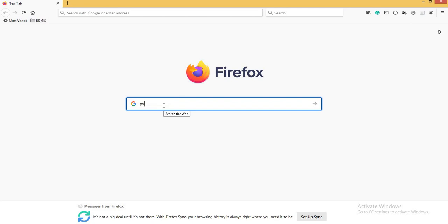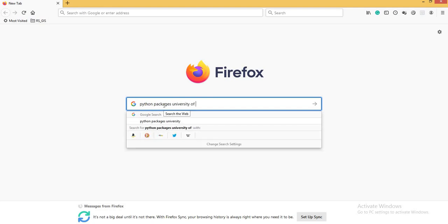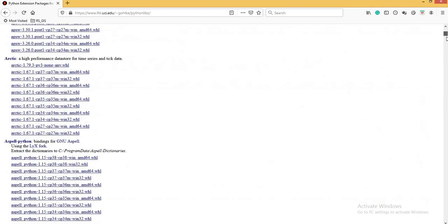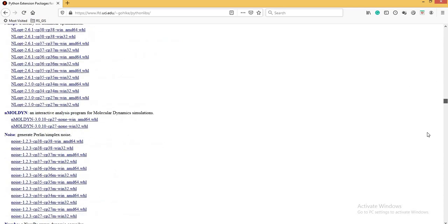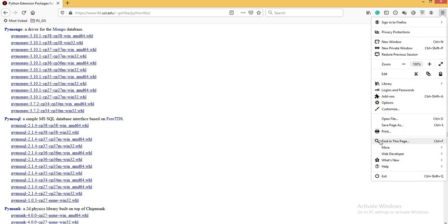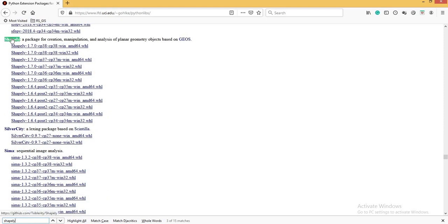I'm searching for Python packages and navigating to the University of California site — there are a number of Python extension packages listed here. You can find hundreds of packages to download. I'm looking for five packages, starting with Shapely. I'll use Ctrl+F to find it on the page. There are a couple of versions of Shapely, but I always recommend using a stable version. I'm going to use Shapely 1.7.0 cp37-cp37.